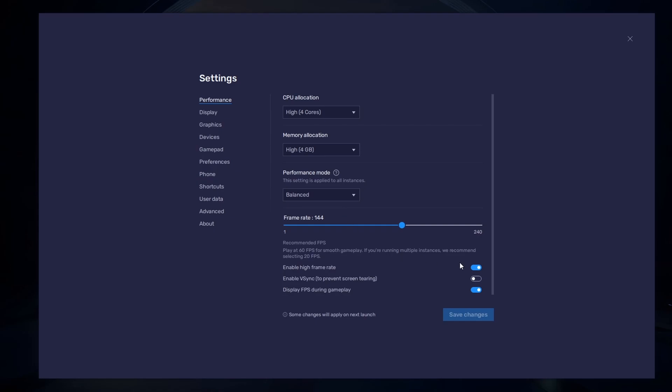I prefer to enable the High FPS option and set the frame rate of the emulator according to my screen refresh rate.